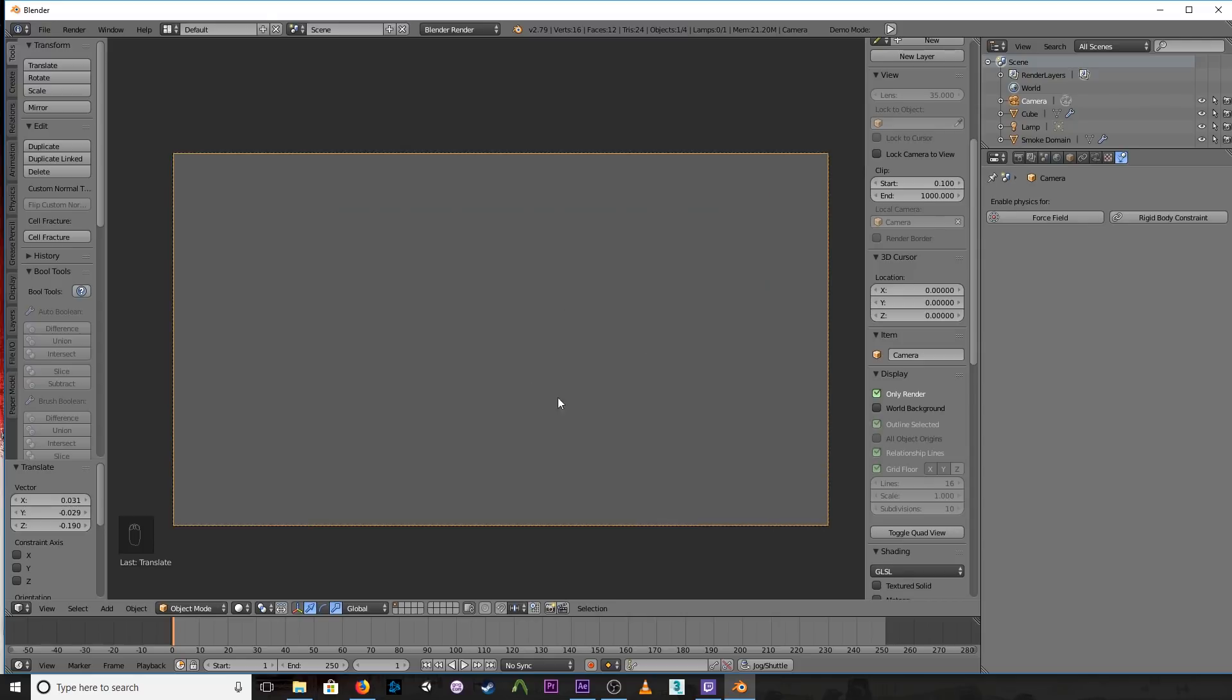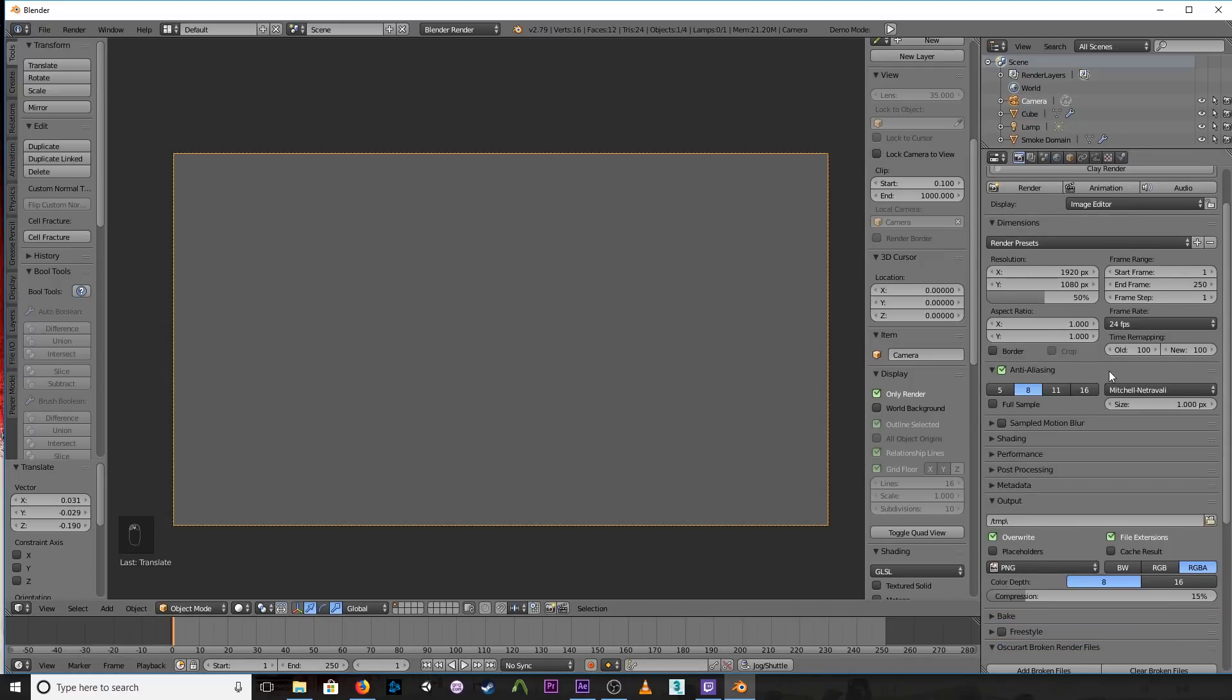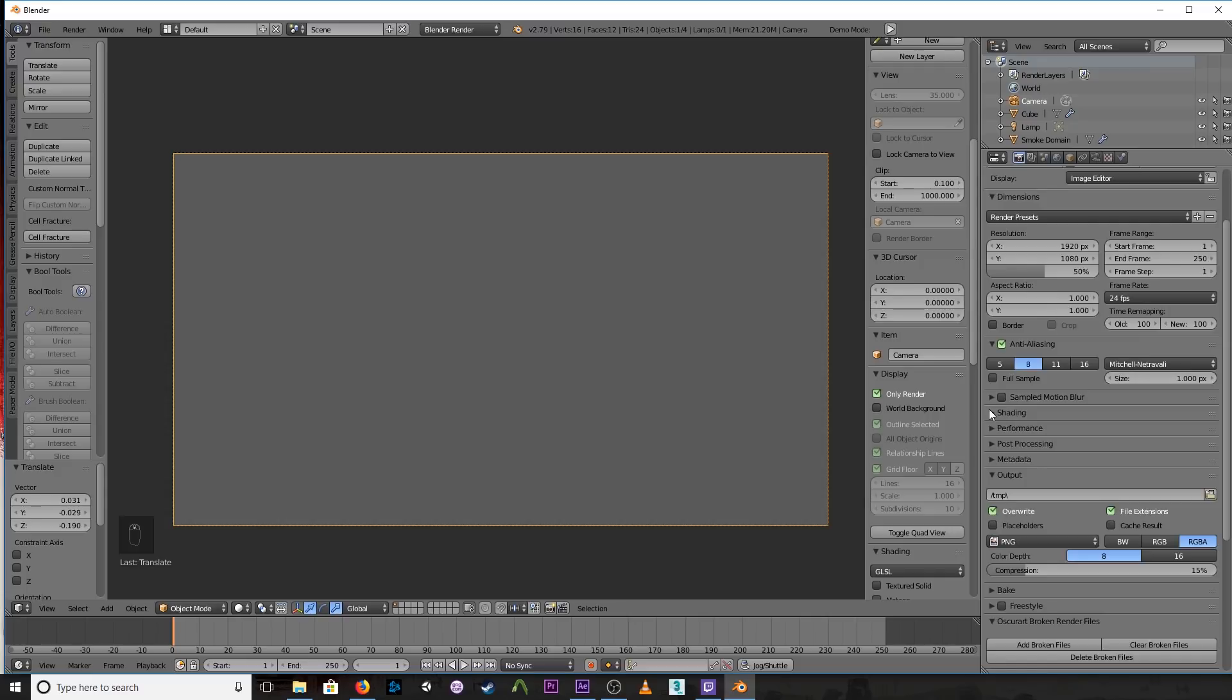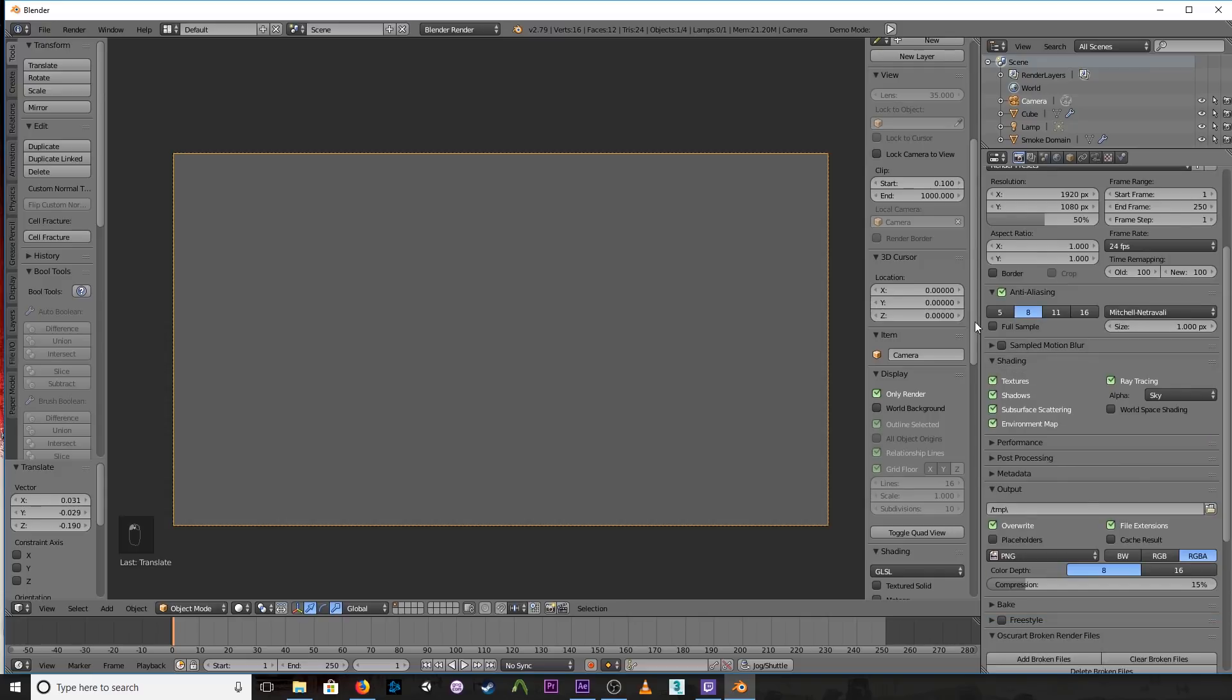Now if I were to render this as a sequence, I'm just going to get this gray background. We want a transparent background so that we can do the compositing in After Effects, for example. So go to the camera tab, and under shading, open up the shading tab.